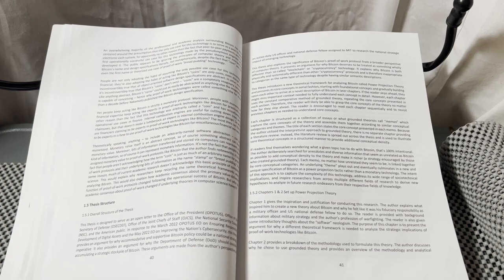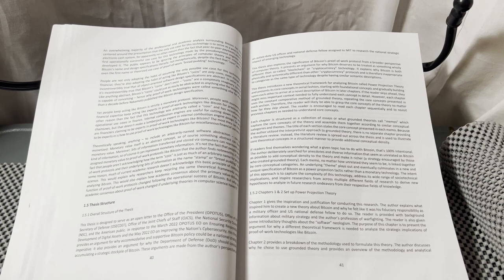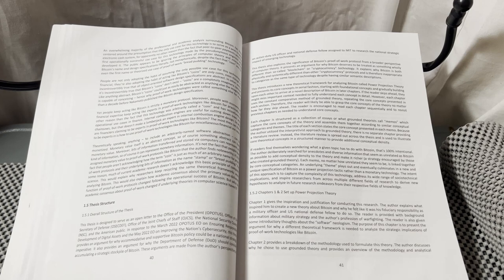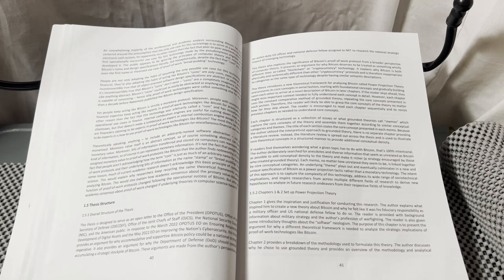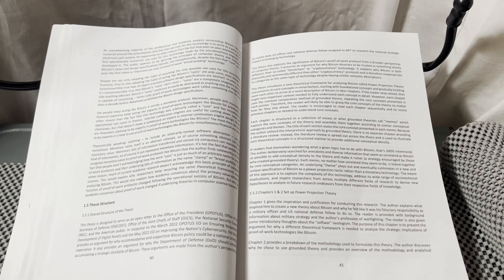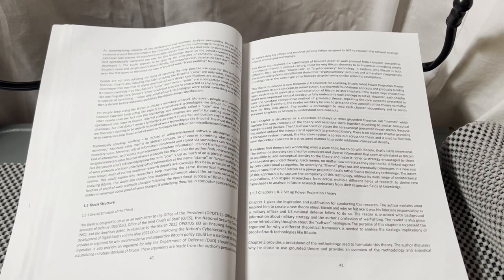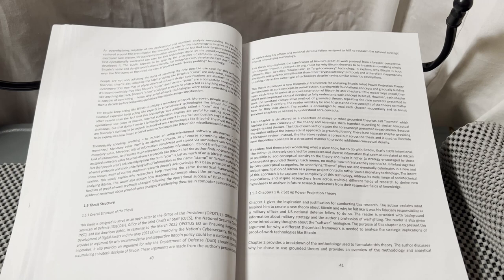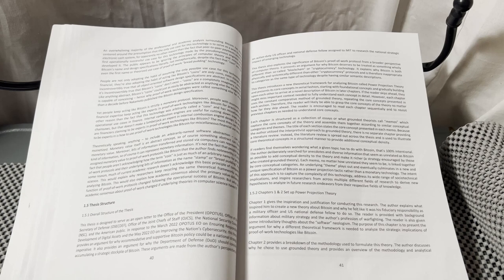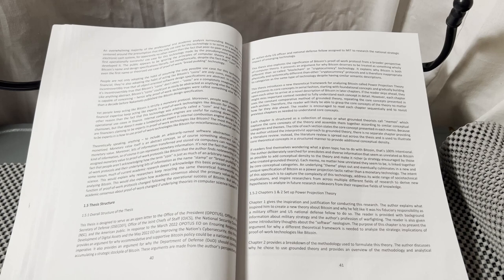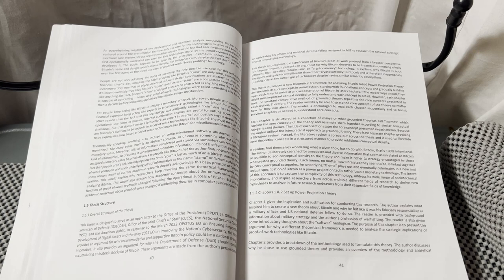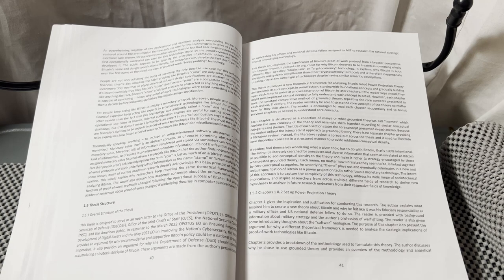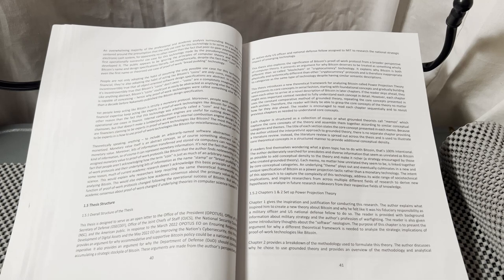Each chapter is structured as a collection of essays on what grounded theorists call memos, which capture the core concepts of the theory and assemble them together according to similar conceptual categories and themes. The title of each section states the core concept presented in each memo. Because the author utilized the interpretivist approach to grounded theory, there is no separate chapter providing a literature review. Instead, the literature review is spread out across the thesis and is used to illustrate core theoretical concepts in a structured manner to provide additional conceptual density.